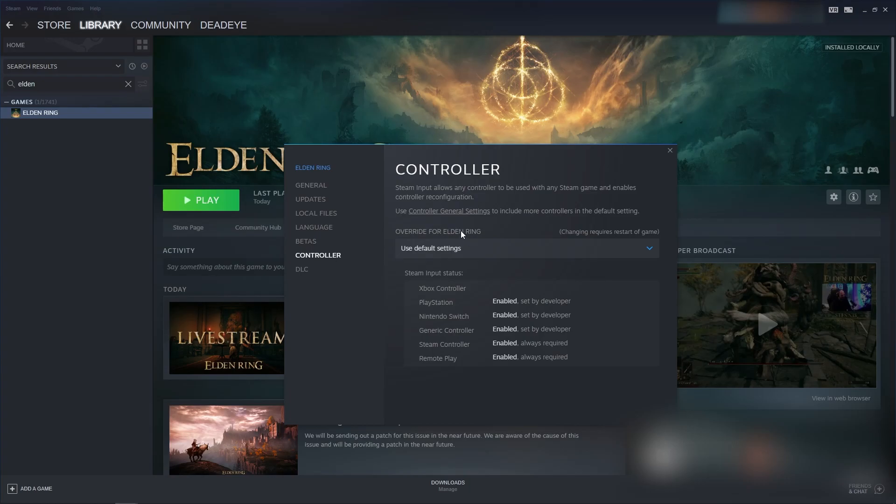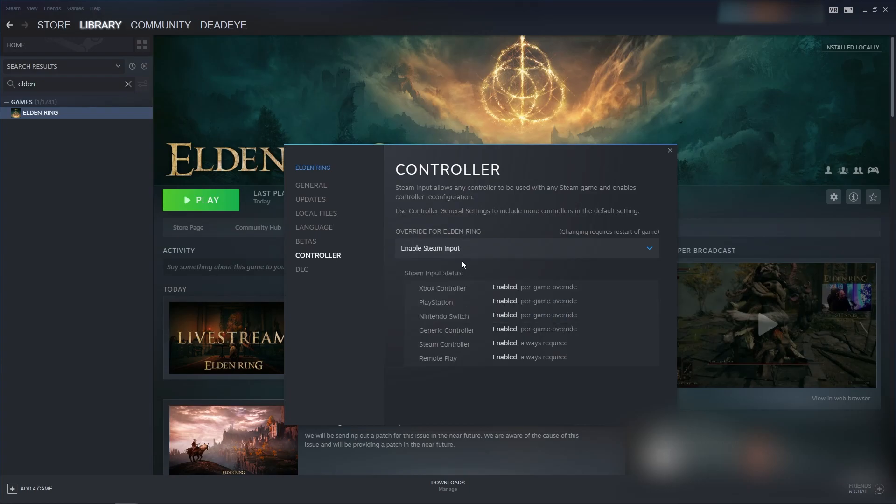And then overwrite for Elden Ring, use default settings. Turn this to enable Steam input.